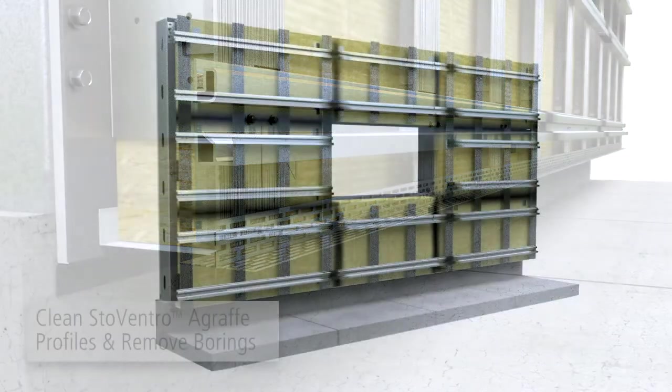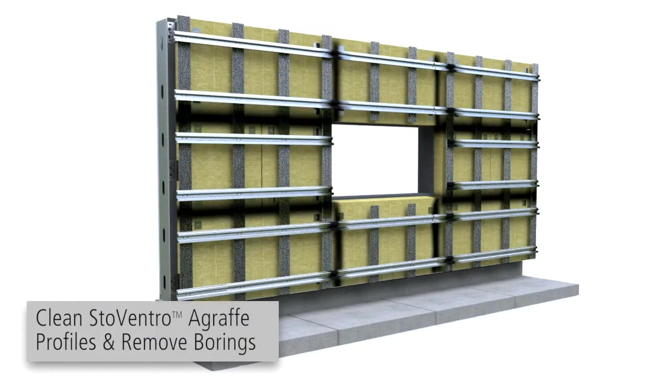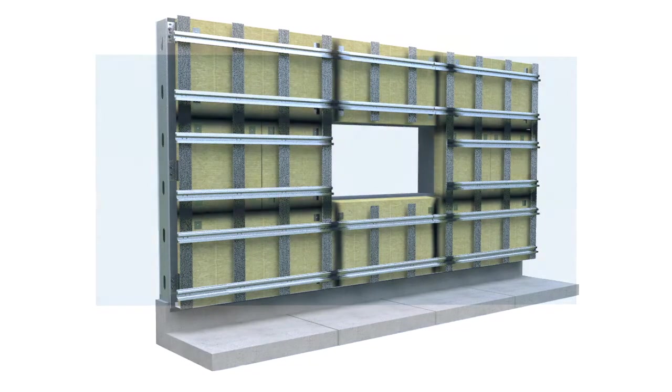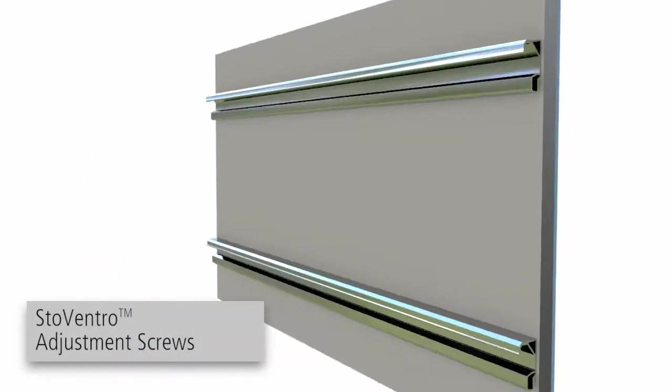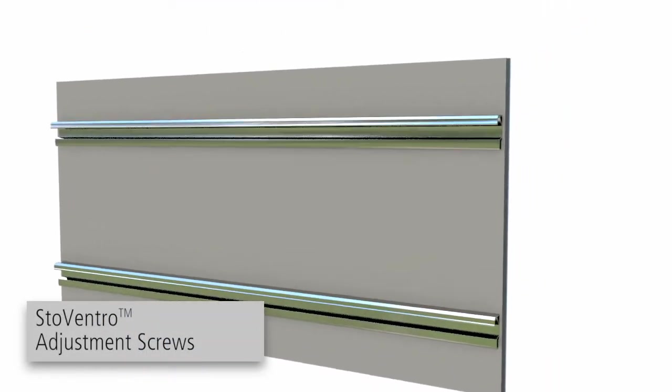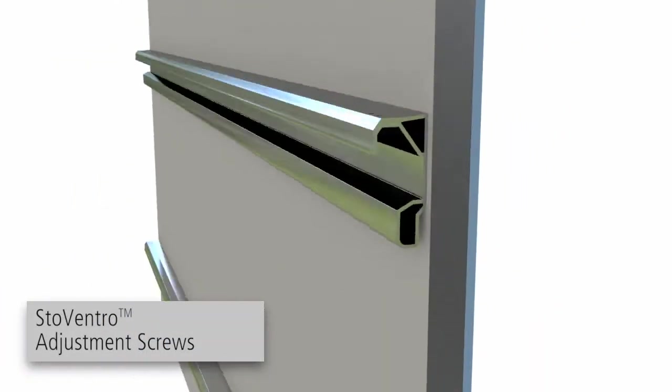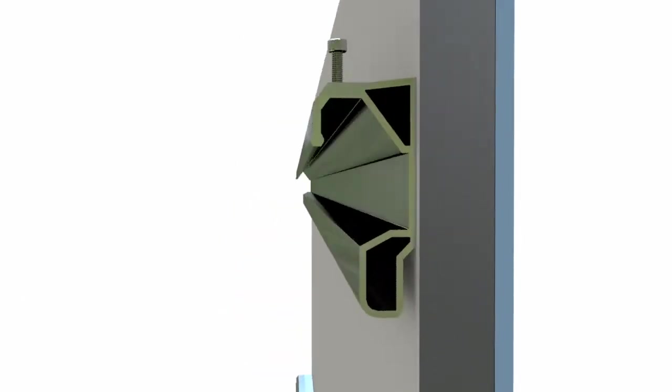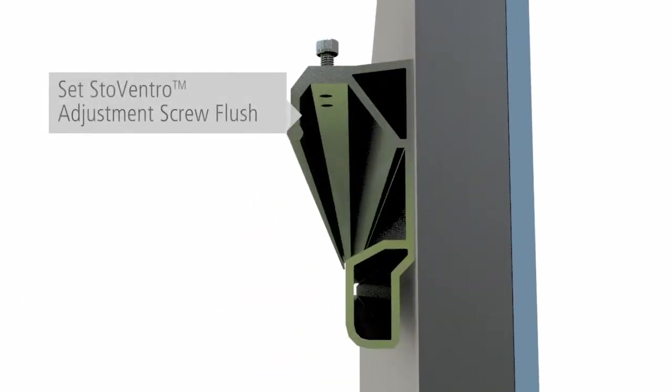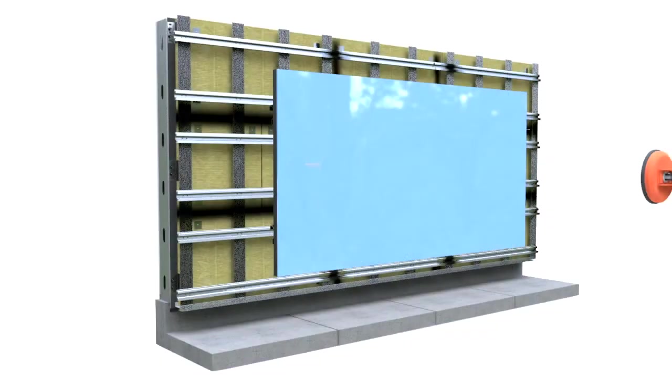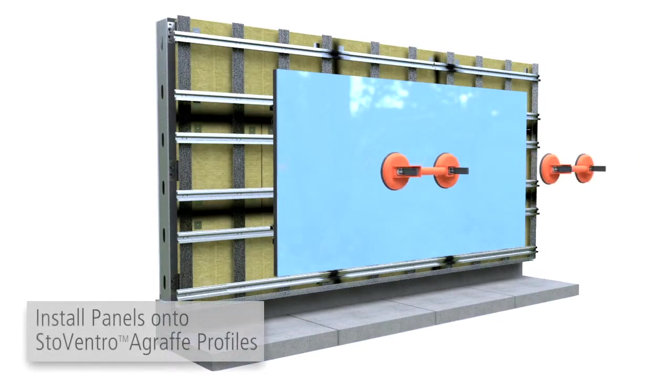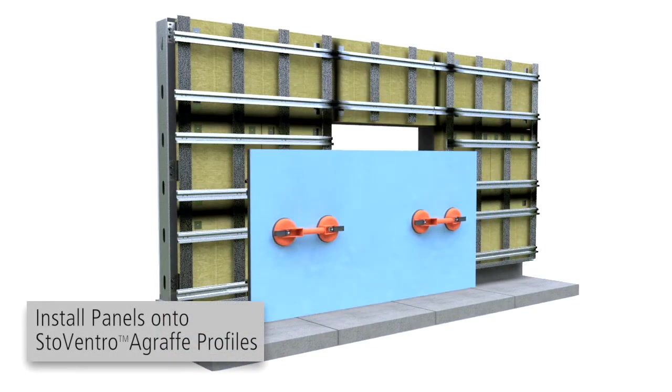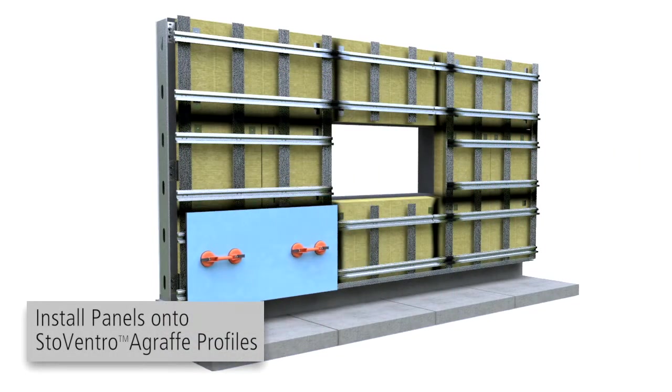Prior to glass installation, clean the agraf profiles and remove borings. On both sides of the panels, screw StoweVentro adjustment screws into the panel profile. Set the screw flush for maximum engagement. Using suction cups for lifting, install glass panels onto the agraf profiles.